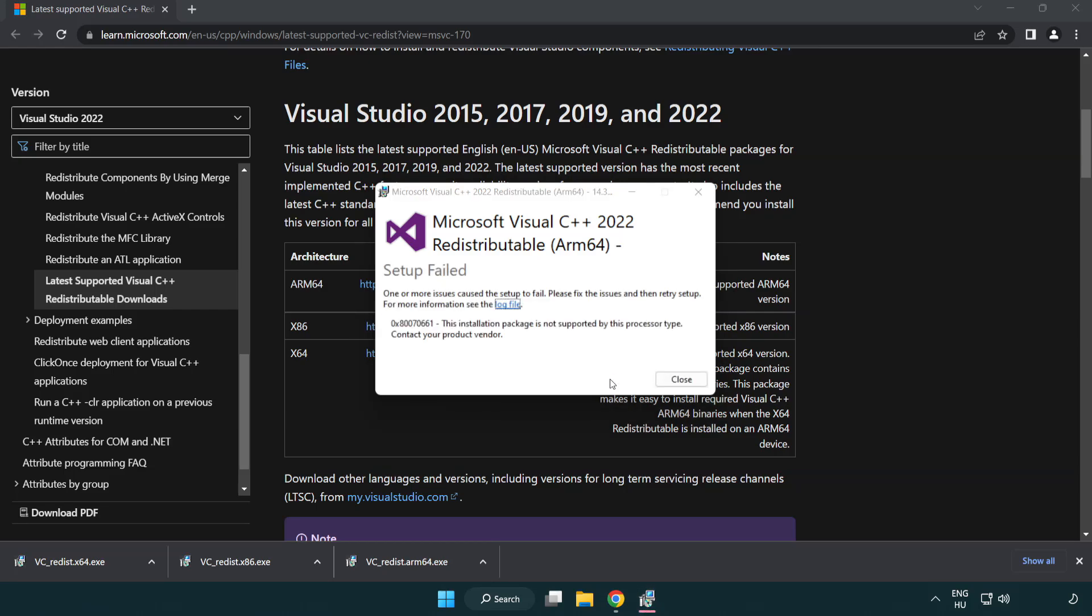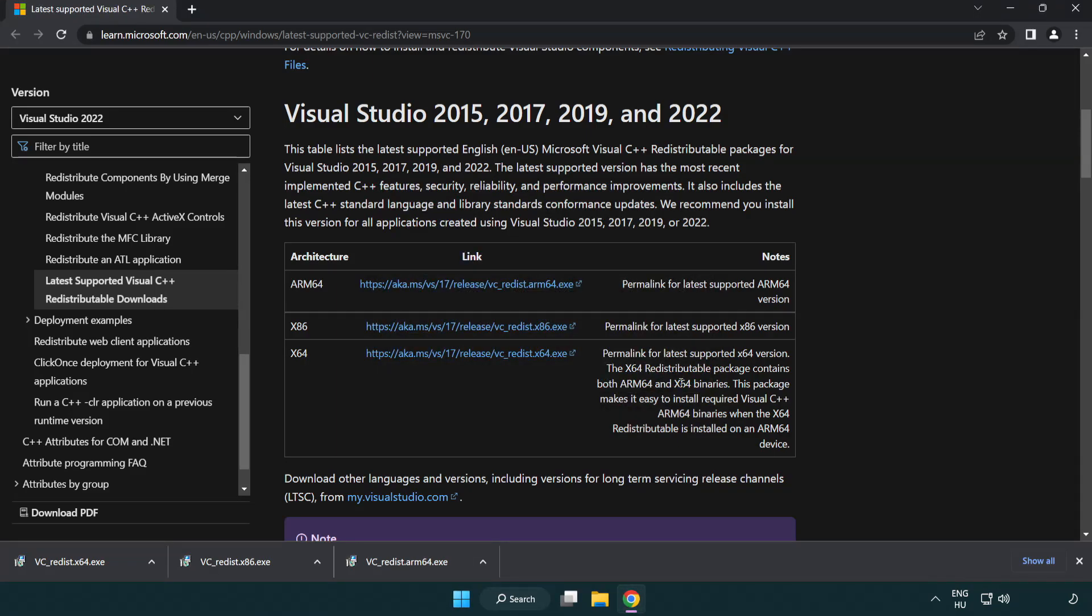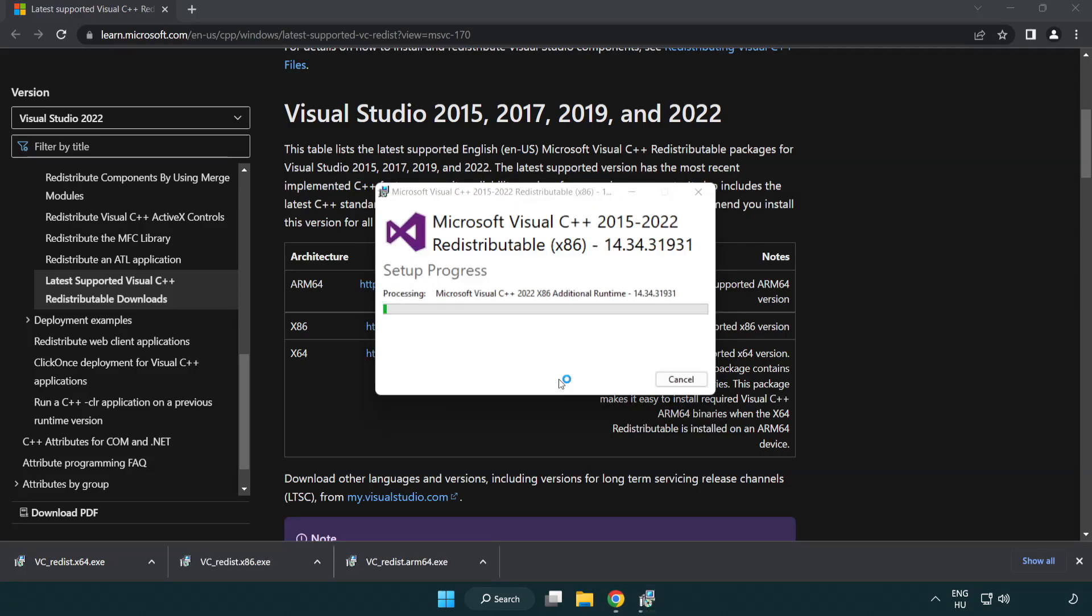If it fails to install, no problem. Repeat for the other files and click close.